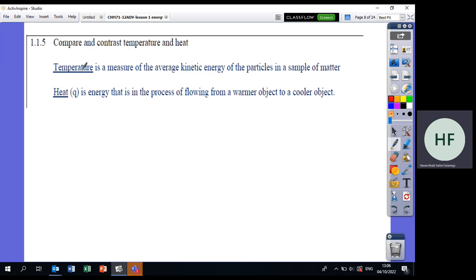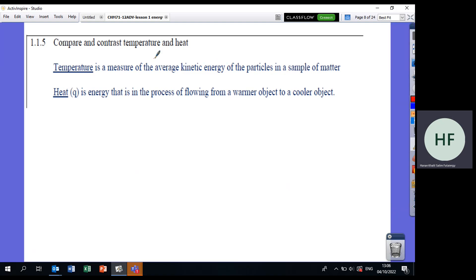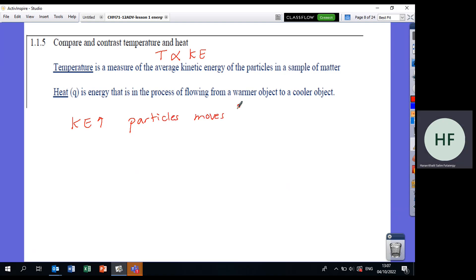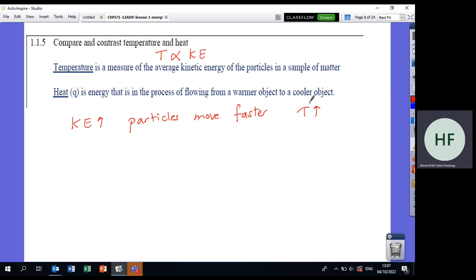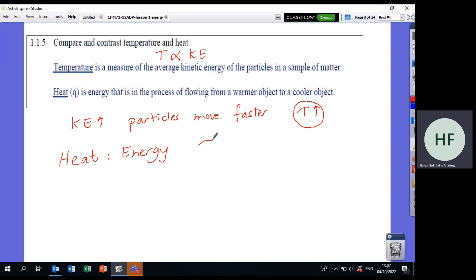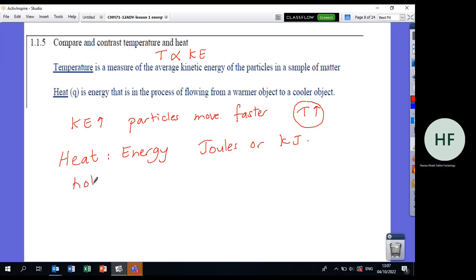There is a huge difference between temperature and heat. Temperature is the measure of average kinetic energy — temperature is proportional to kinetic energy. When kinetic energy increases, particles move faster, and that means an increase in temperature. Heat is not temperature. Heat is energy that flows from a hot object to a cold object. Whenever we say energy, the unit is joules or kilojoules.